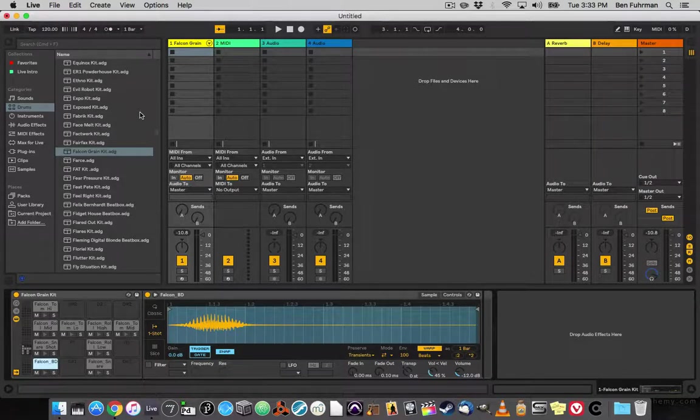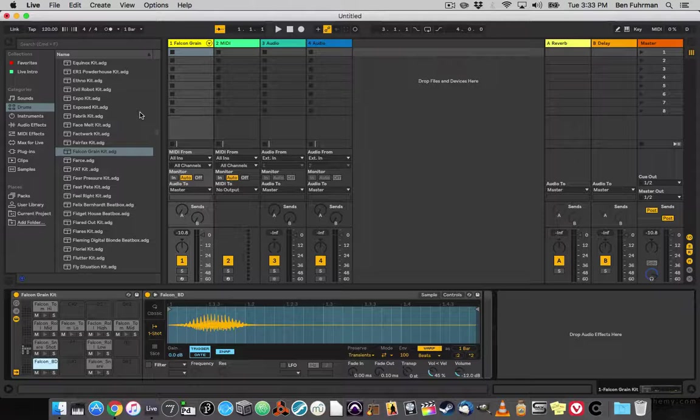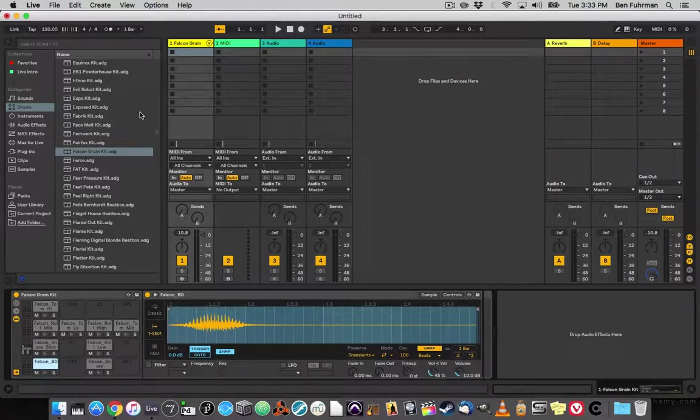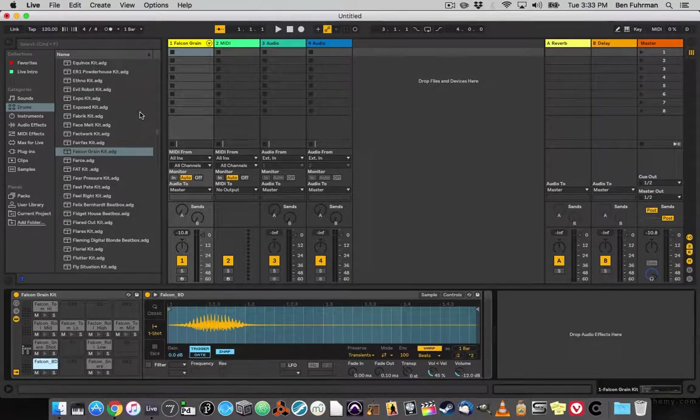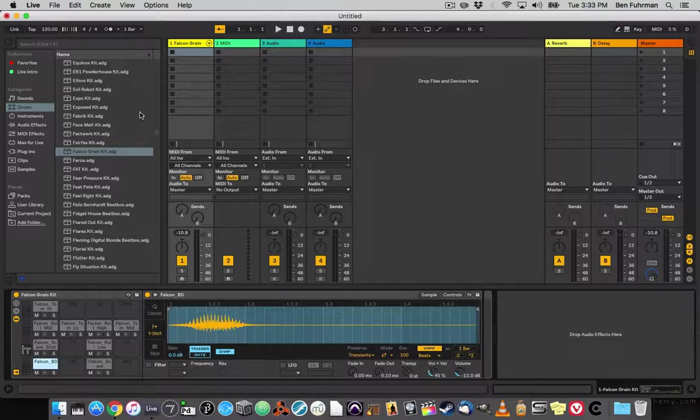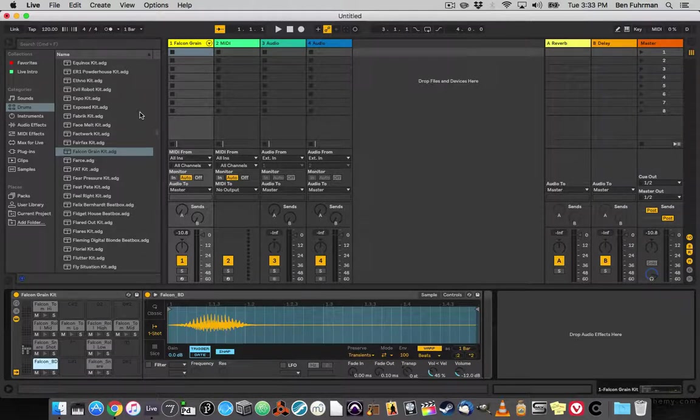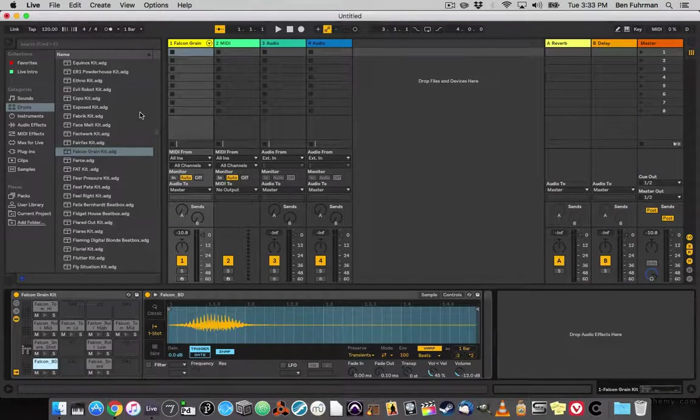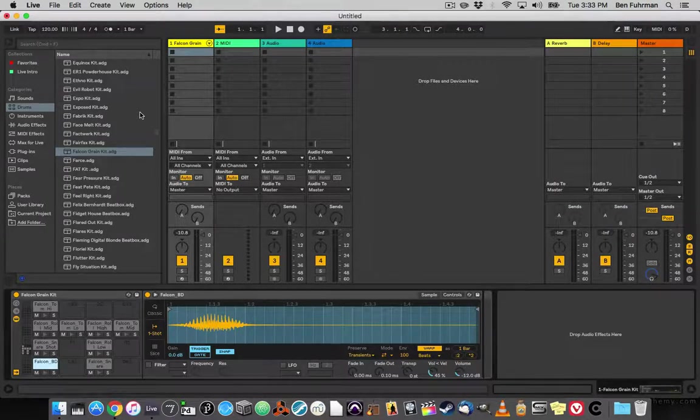Just save it, and then it is accessible. It moves all the samples into your user library, and you can use it with any other Ableton Live project you create. You can delete their folder from your desktop and clean it up. Everything will work.